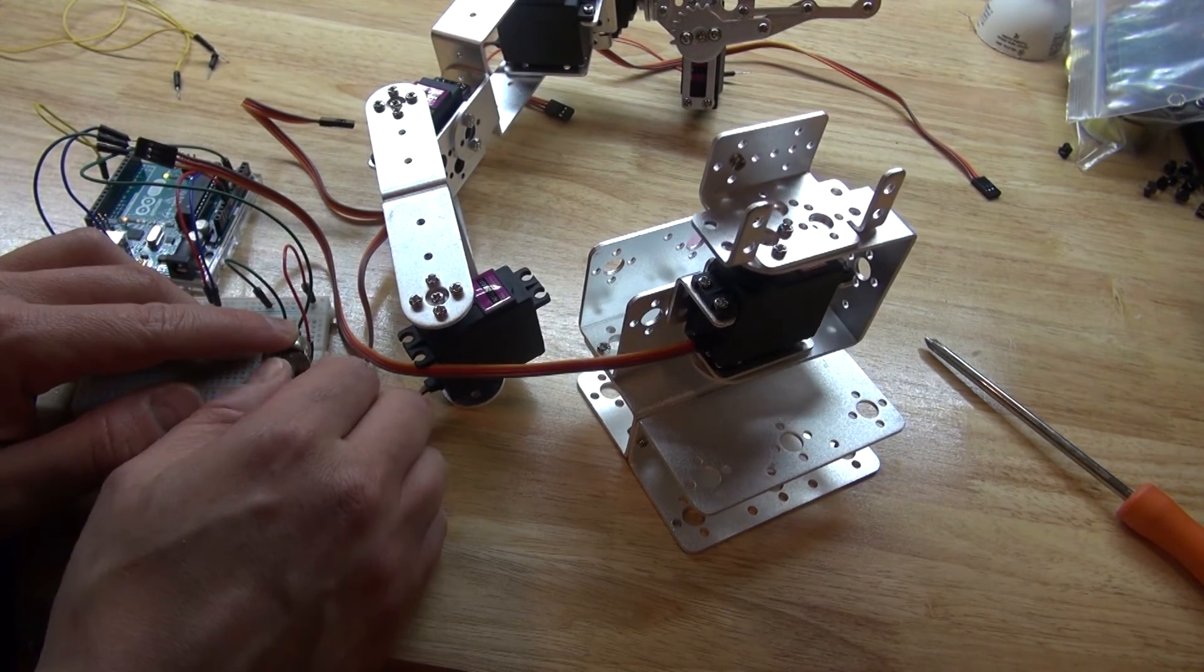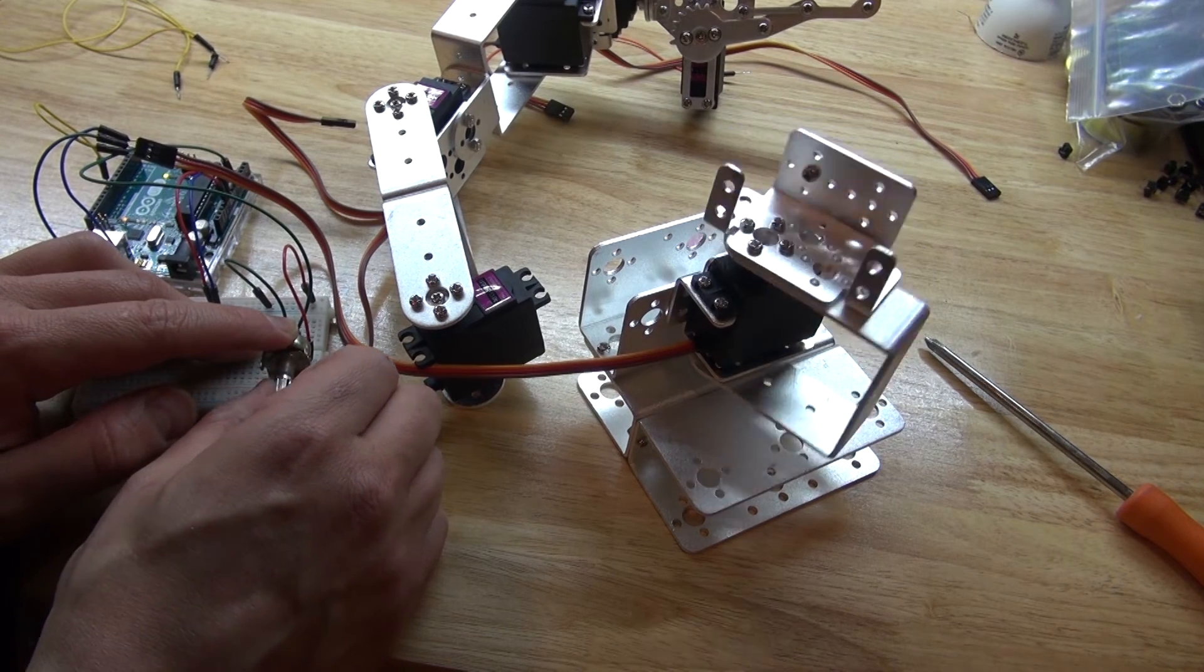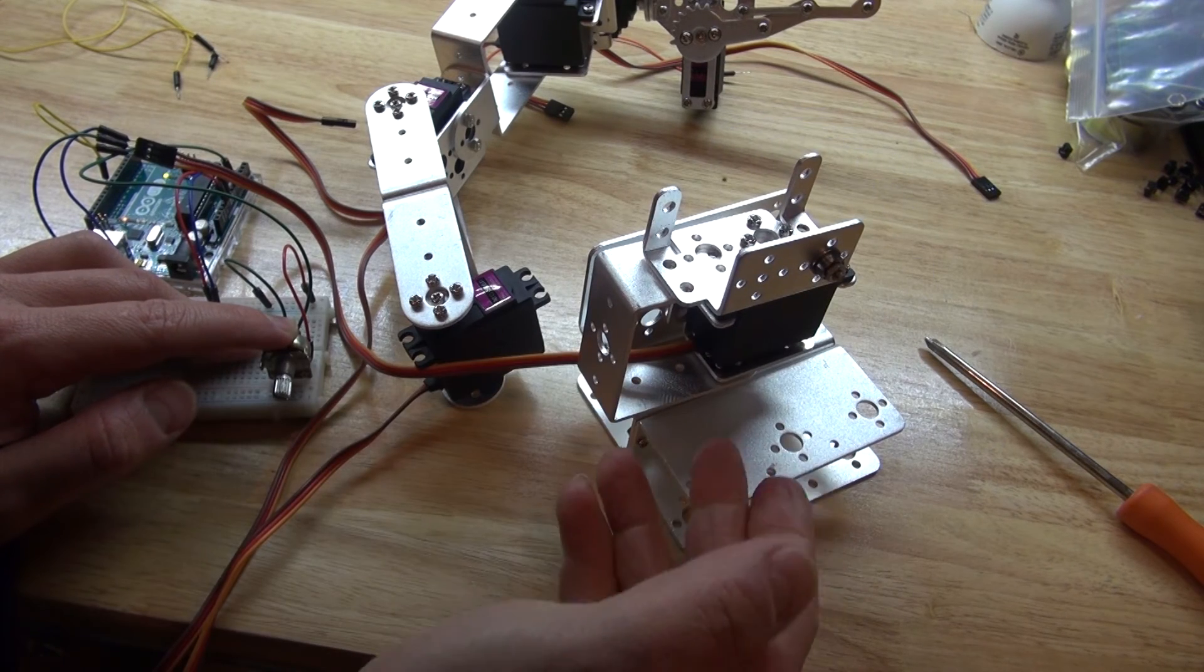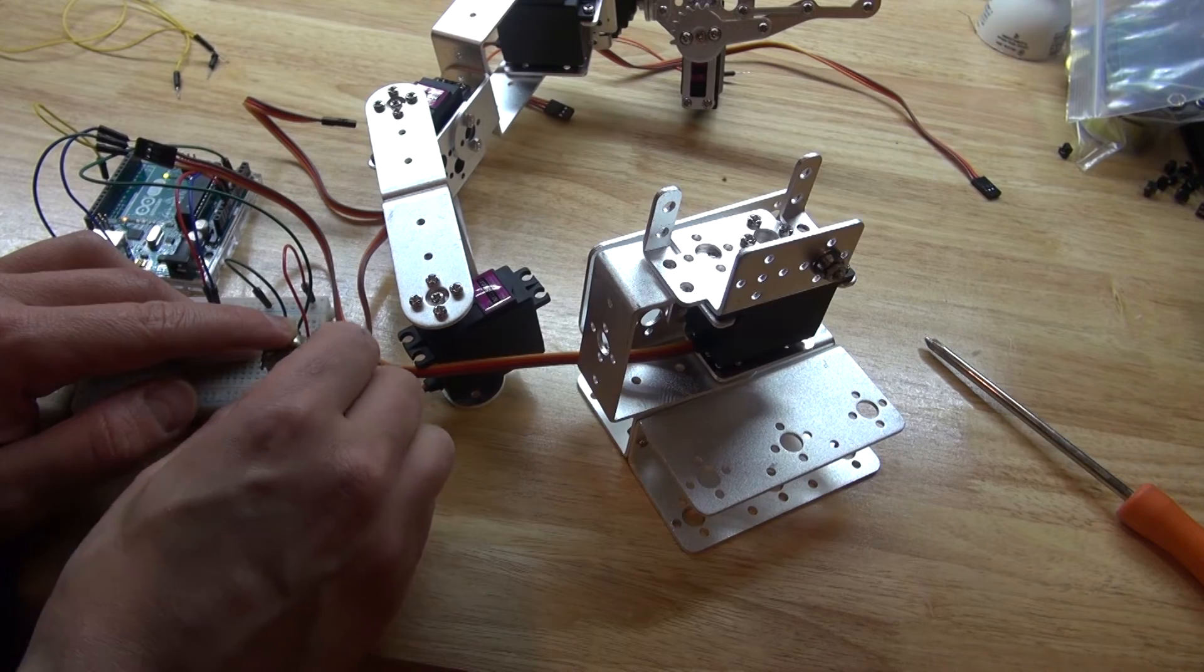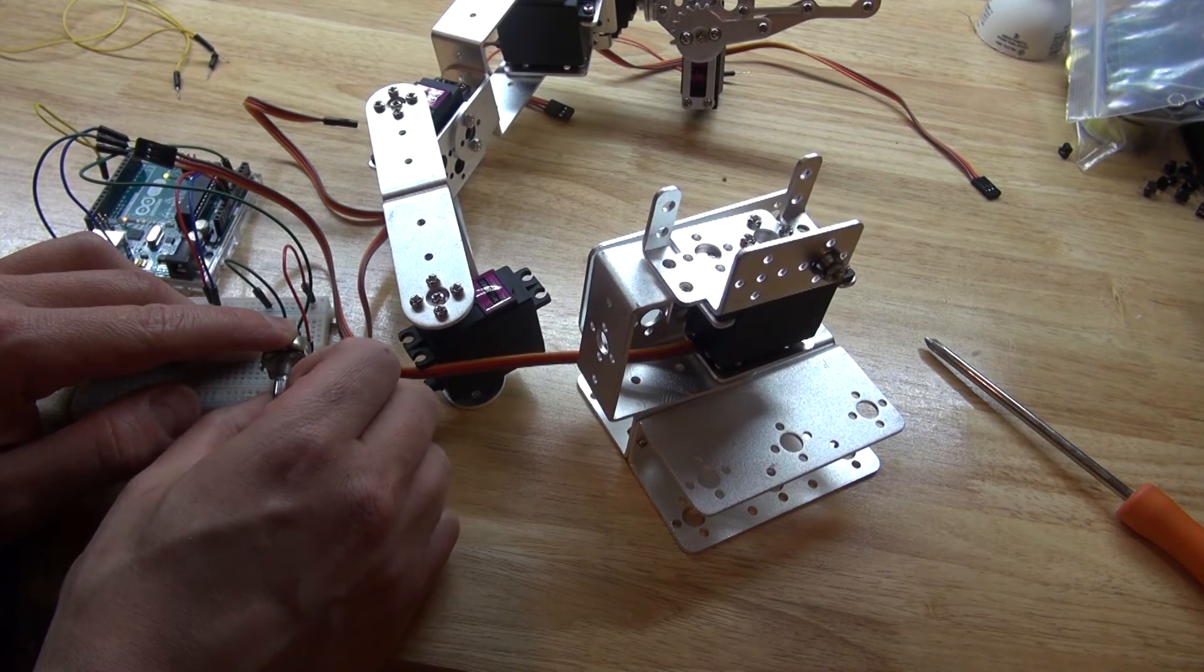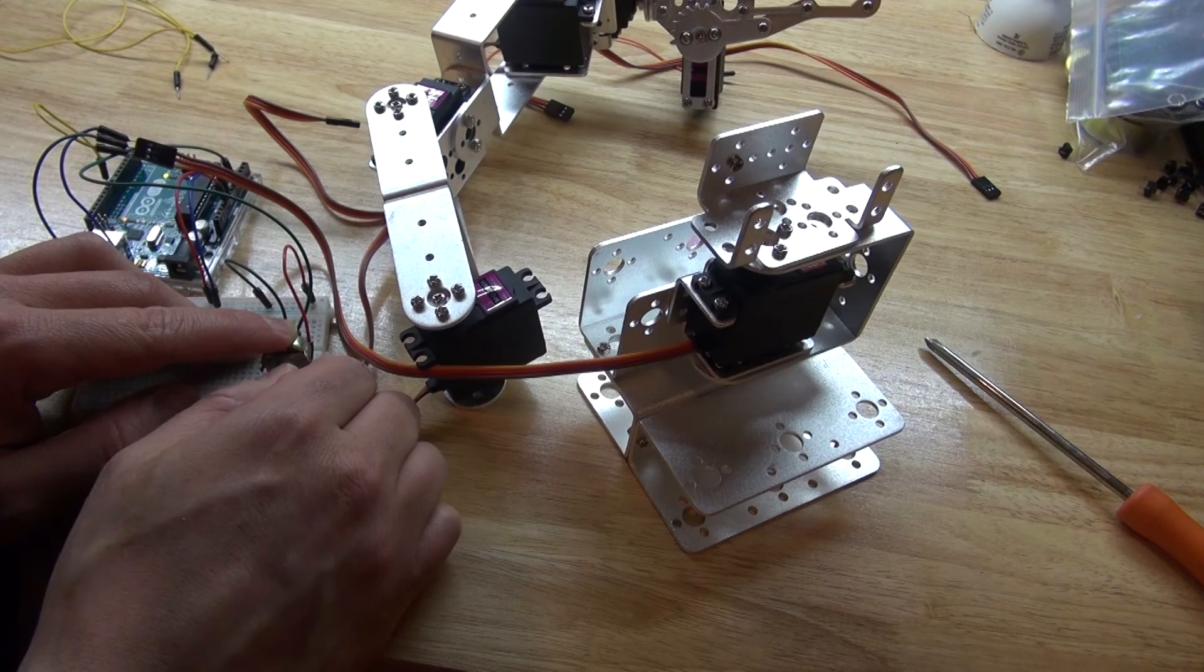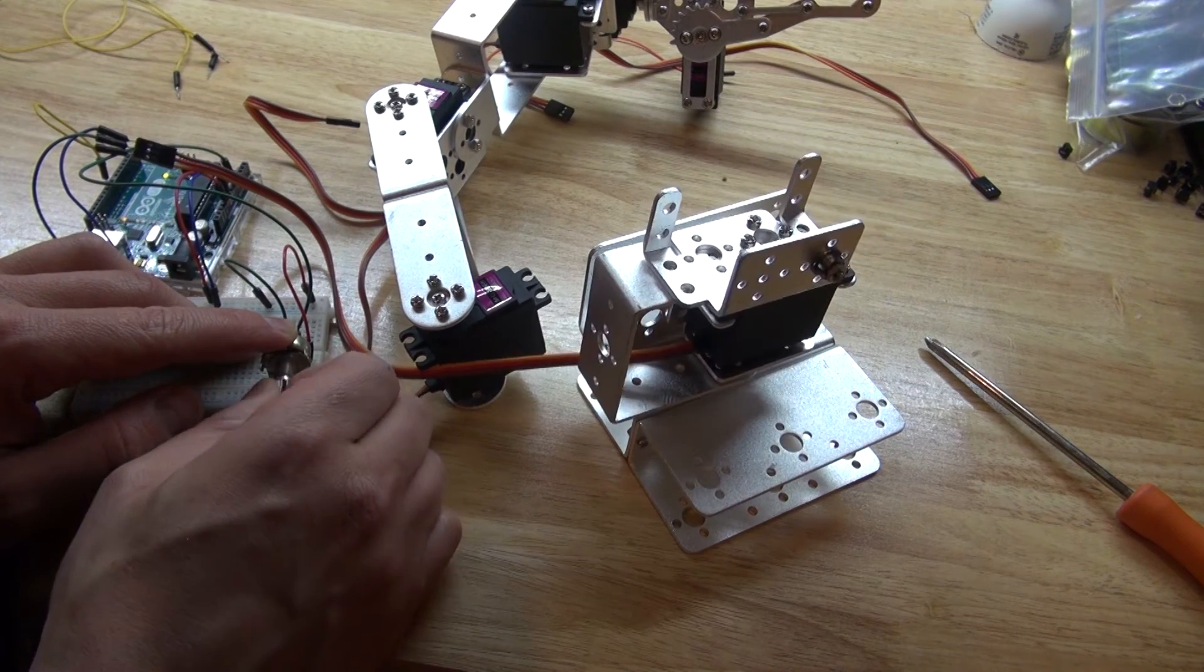I highly recommend testing your servo motors while you're building it. So that way you can do pre-adjustments before you finish building, and that way you know it's going to work exactly the way it's supposed to.